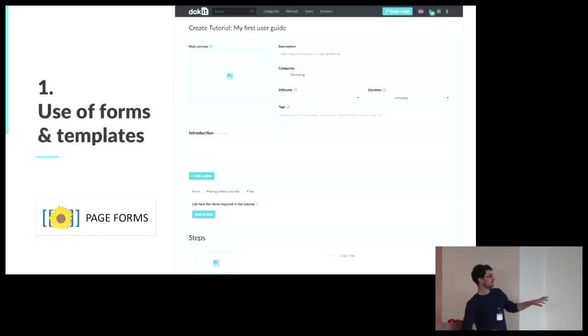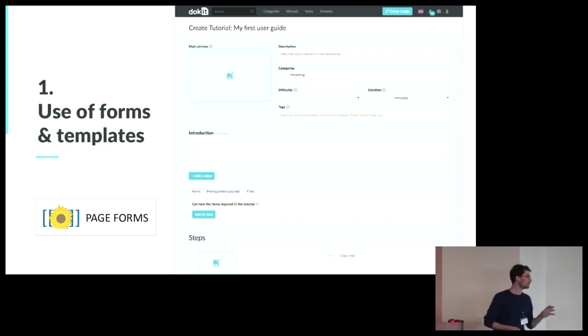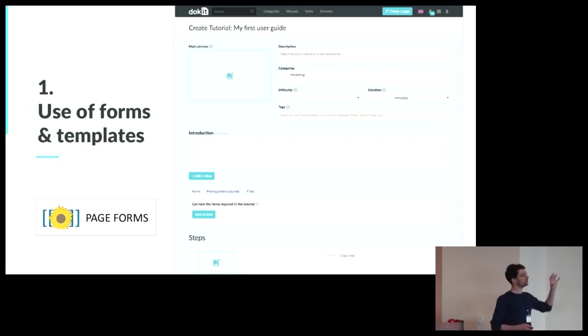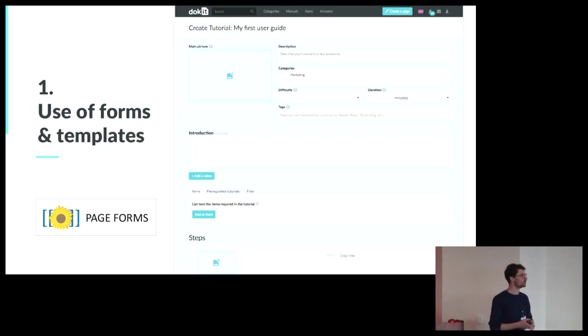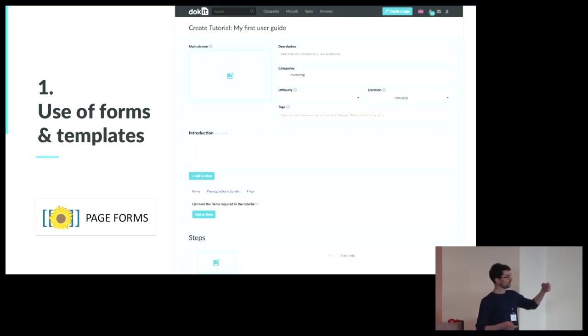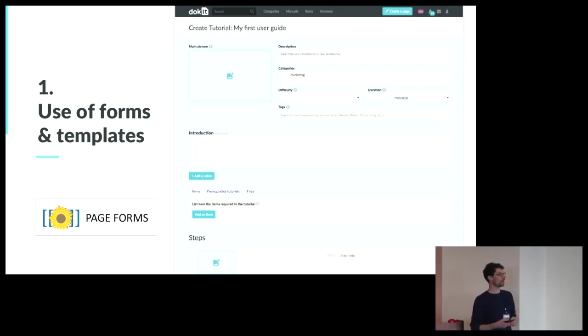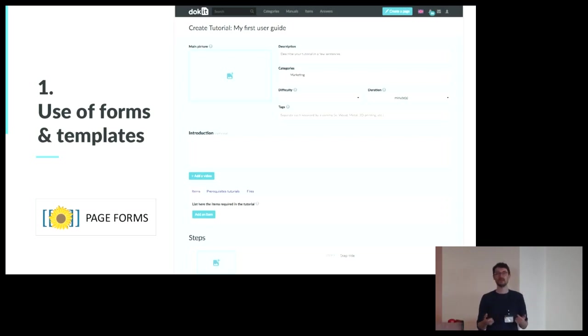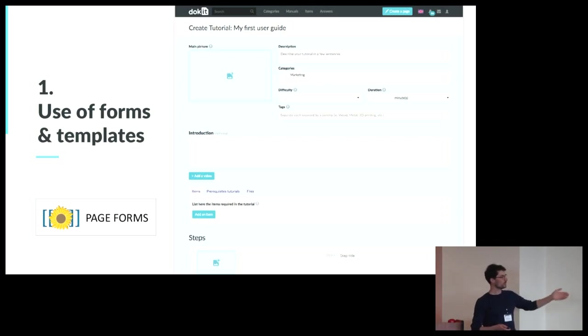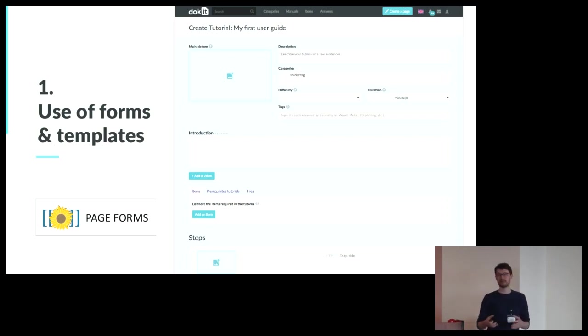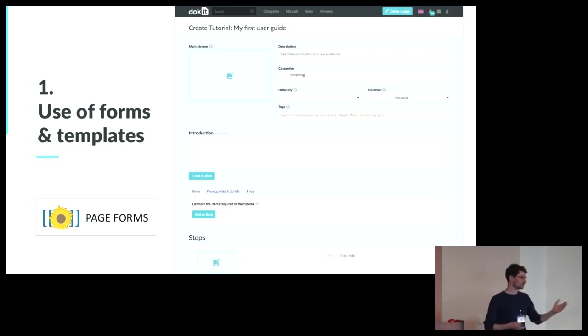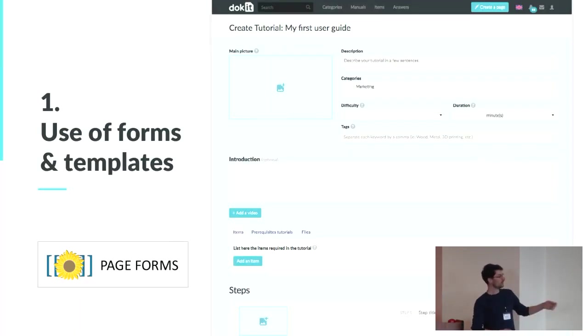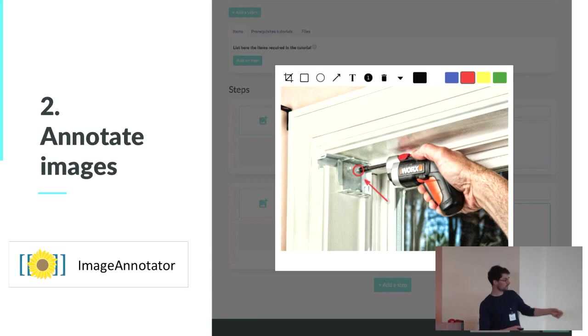So let's take the first point, use of forms and templates. So we use page form for that. We have created a typical form to create step-by-step instructions. First, you will define the metadata, the semantic properties of your instruction. So those are typically the difficulty, the direction, and the category. But also, we have created an interface to let the admin create his own semantic properties so that he can add custom properties into every tutorial he creates. Then you will write an introduction. You can add your items, which are, for example, the parts and the tools required to perform the instruction.